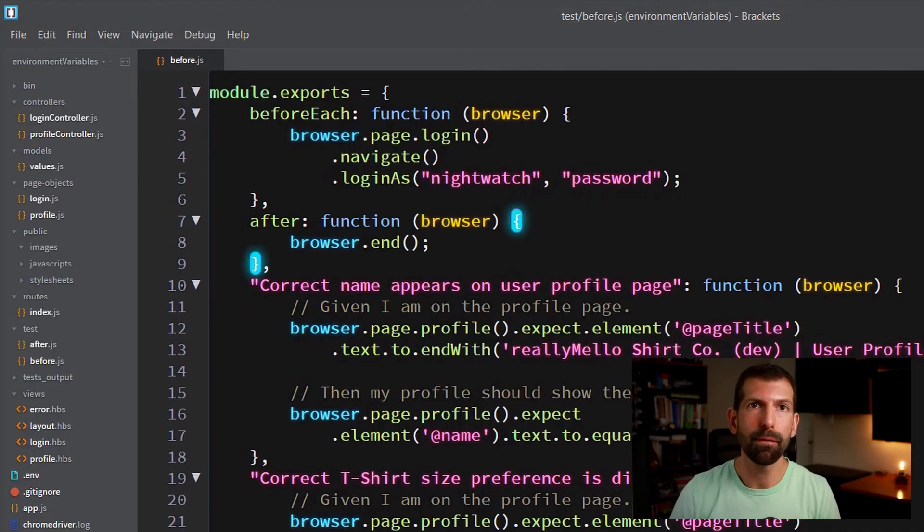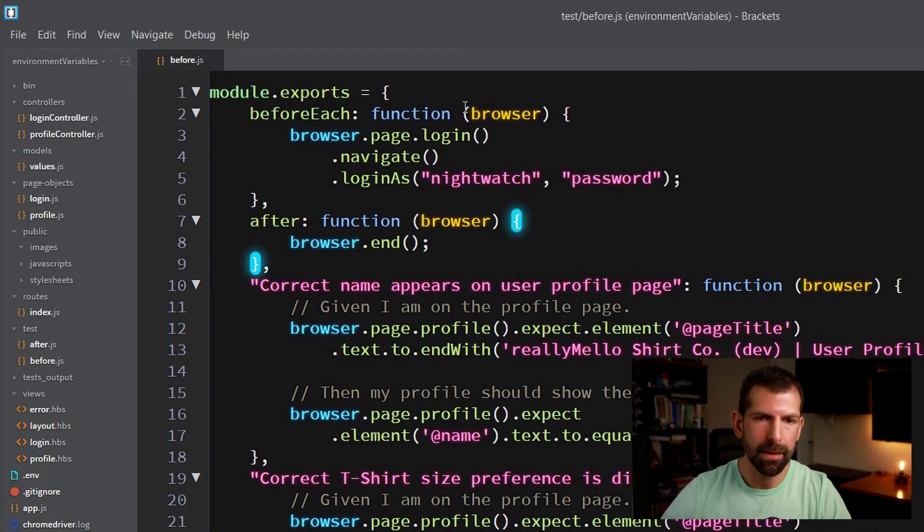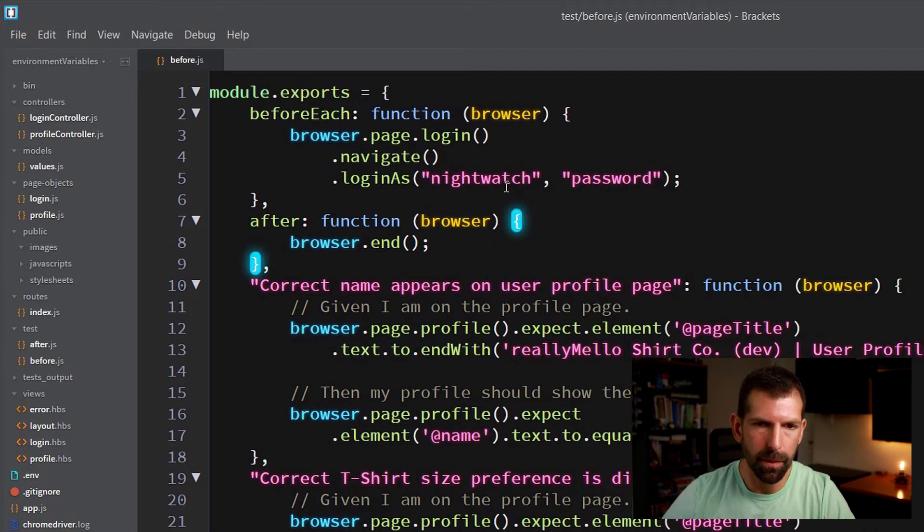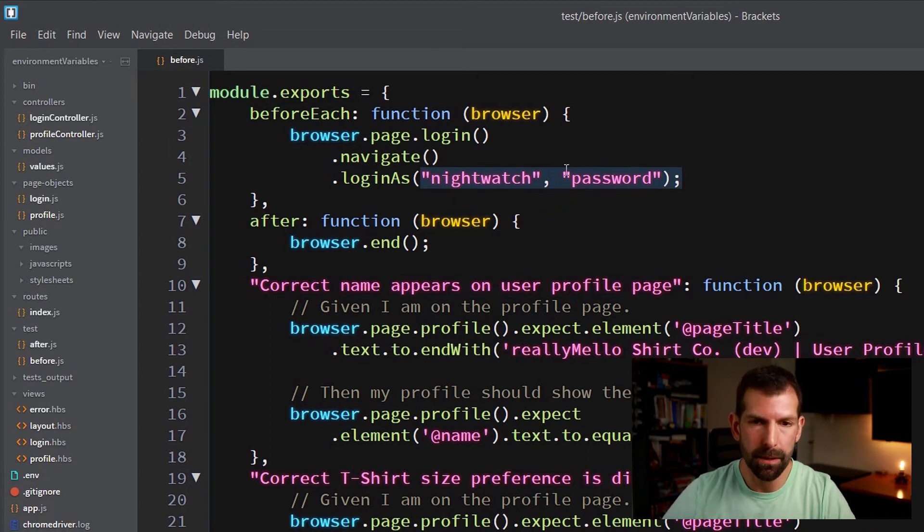So first, let's take a look at our before file and see what our opportunities are for variables. Alright. So first off, anything that's a string is typically something that you'll want to refactor to use variables, especially in the case of logins, you're not going to want to save those and commit those in your source code. It's going to drive the security team nuts.